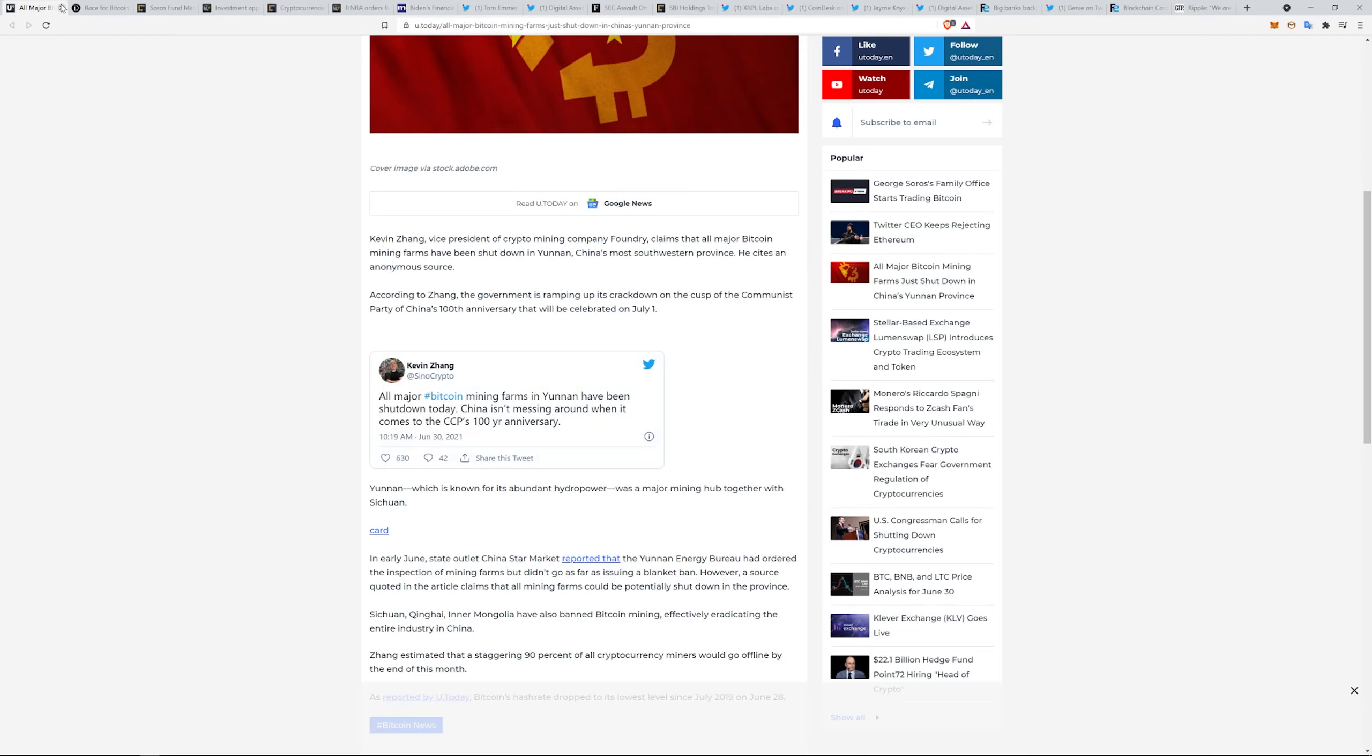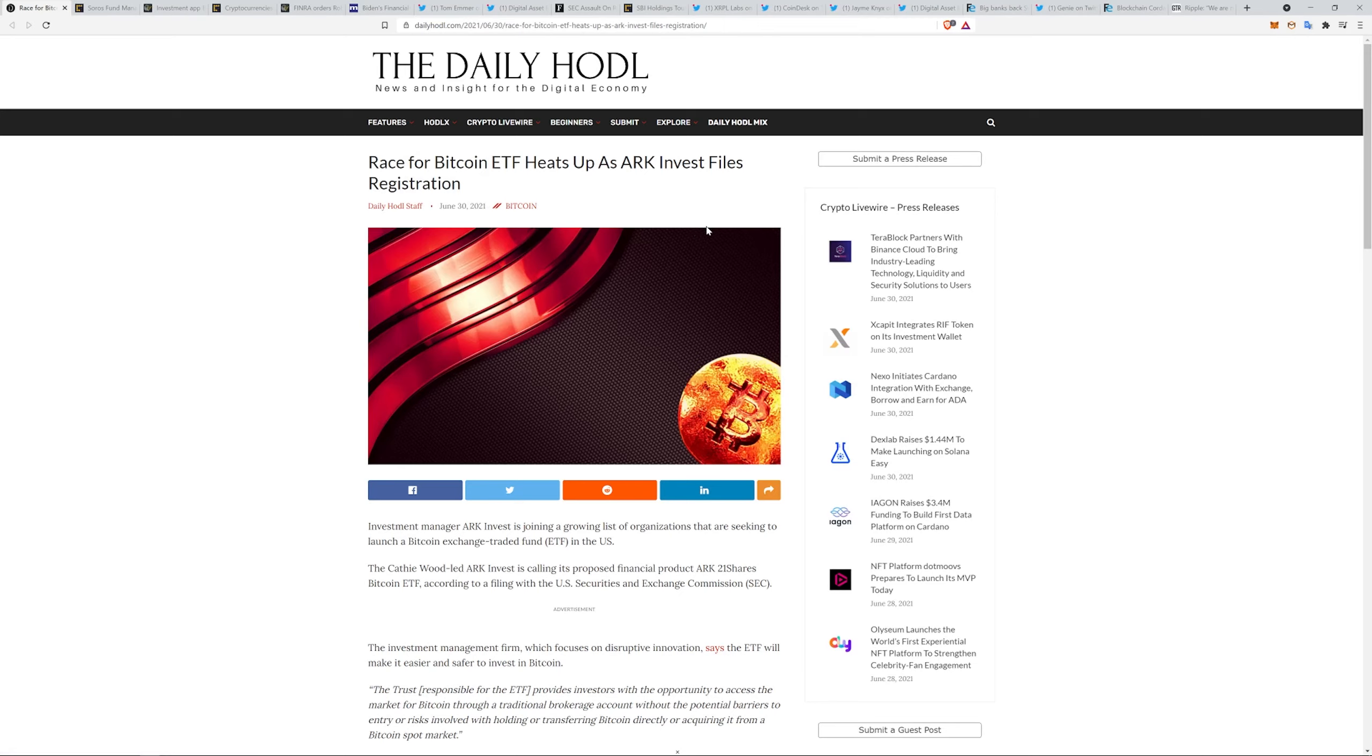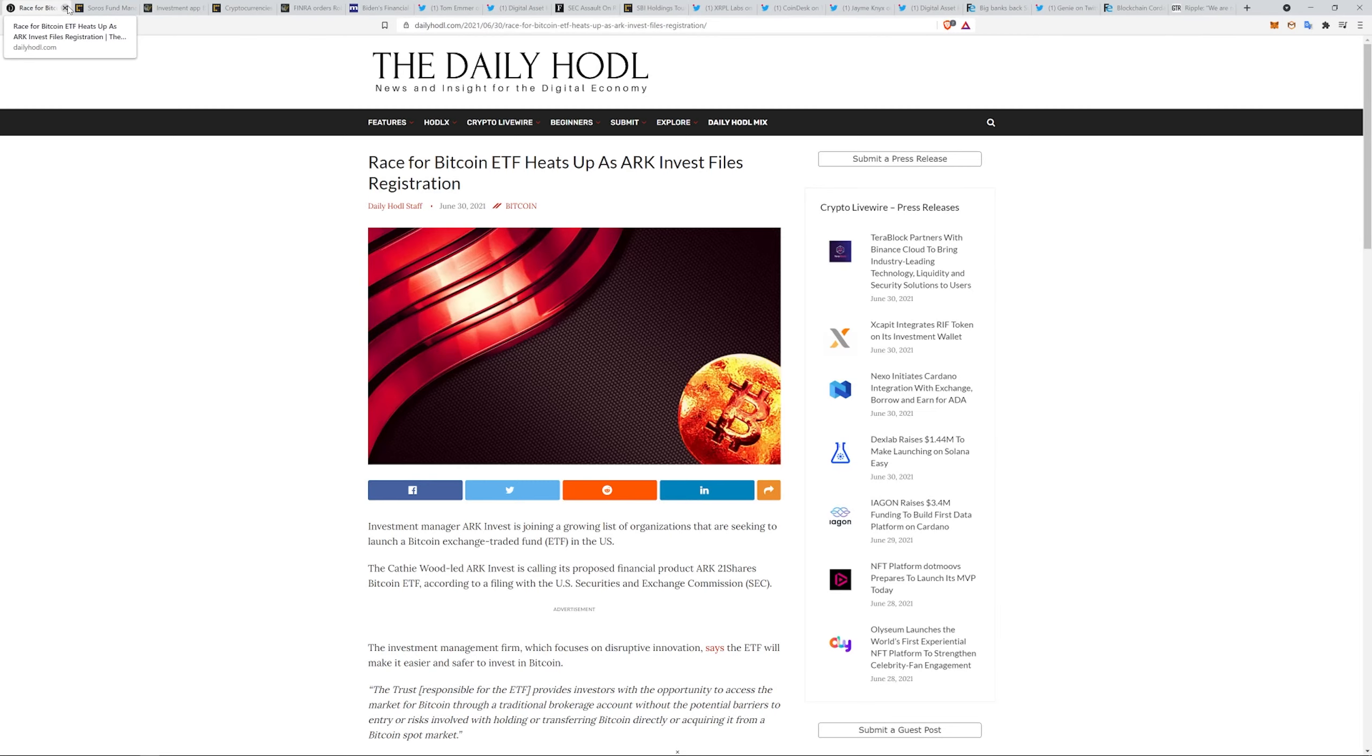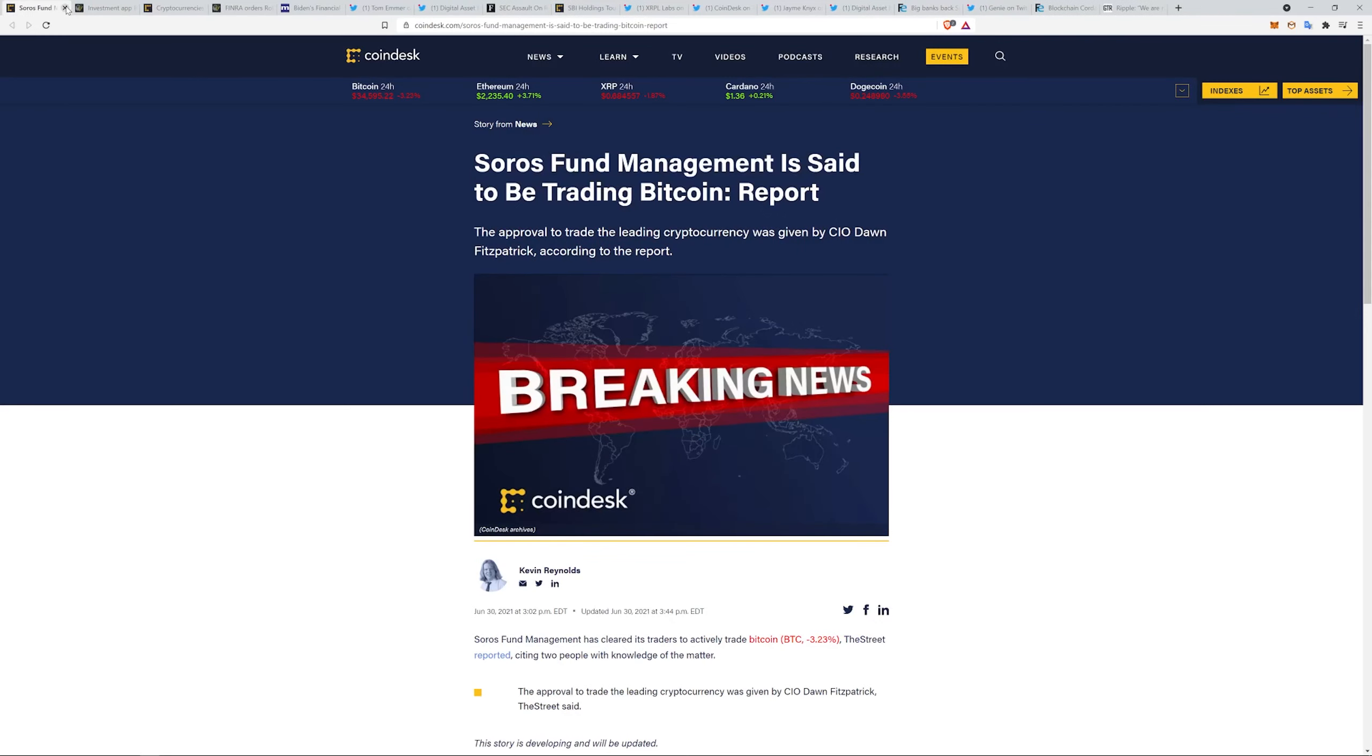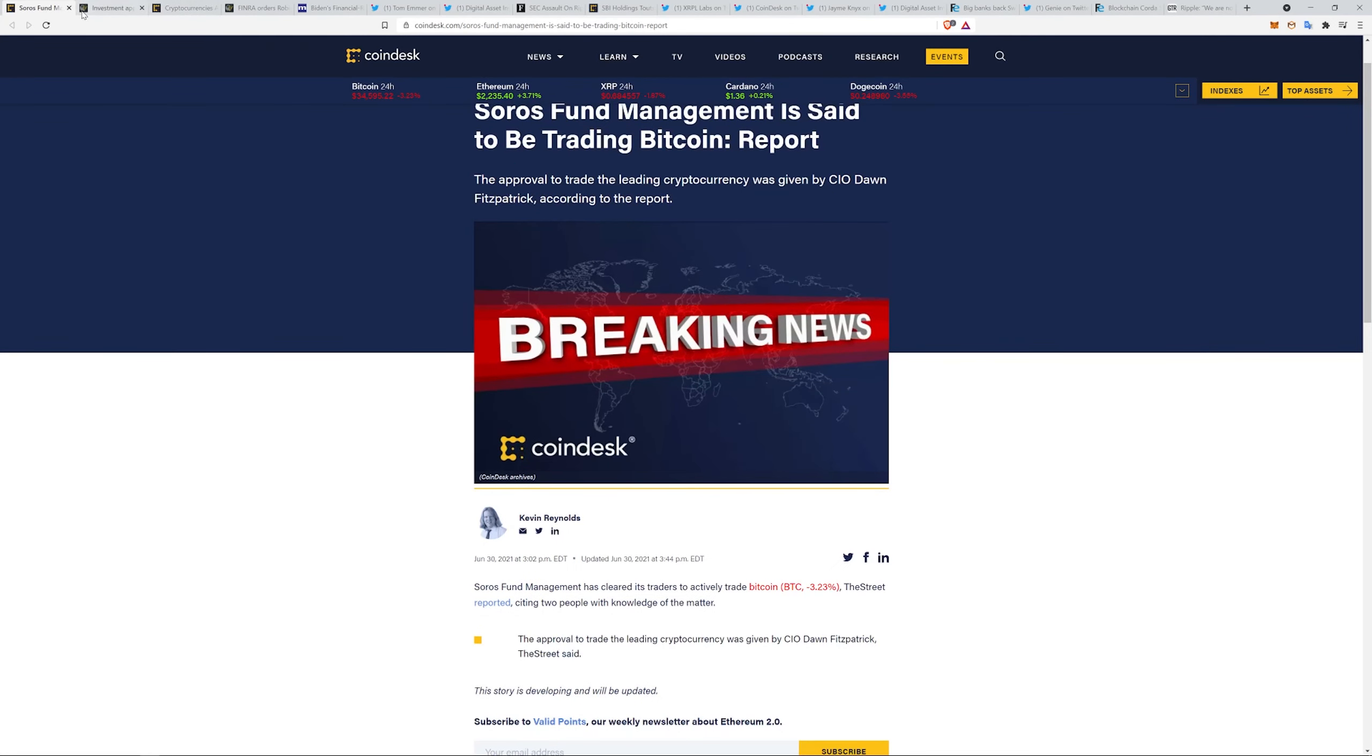Race for Bitcoin ETF heats up as ARK Invest files registration. Kathy Woods is trying to jump into the game and get a Bitcoin ETF rolling. It would be the first one that's in America to my knowledge. I think we've been kind of waiting to see like Goldman or JP Morgan or Morgan Stanley or somebody pop out there, maybe BlackRock or something crazy like that. Soros fund is said to be trading in Bitcoin as well. Soros fund management has cleared its traders to actively trade Bitcoin. The approval to trade the leading cryptocurrency was given by the CIO. That's pretty big, we all know about George Soros and that whole family.